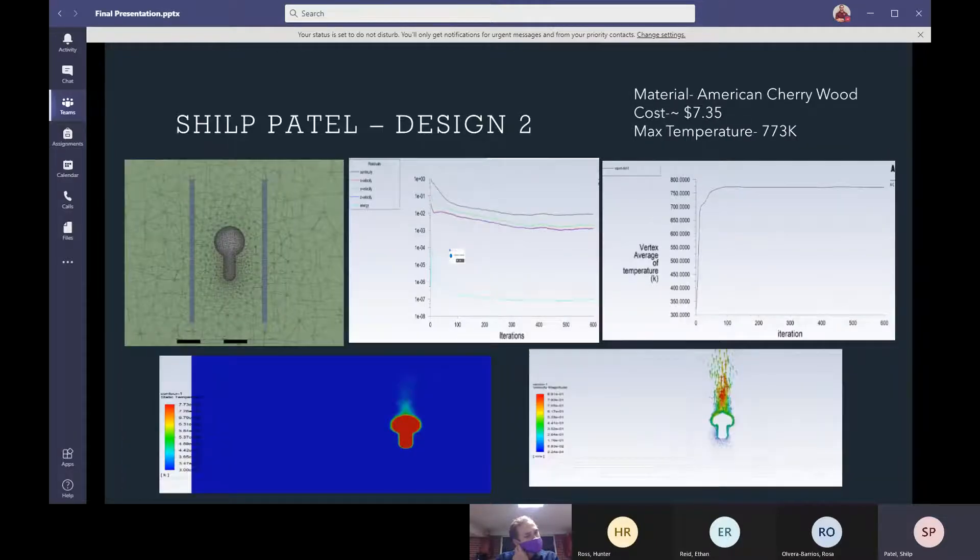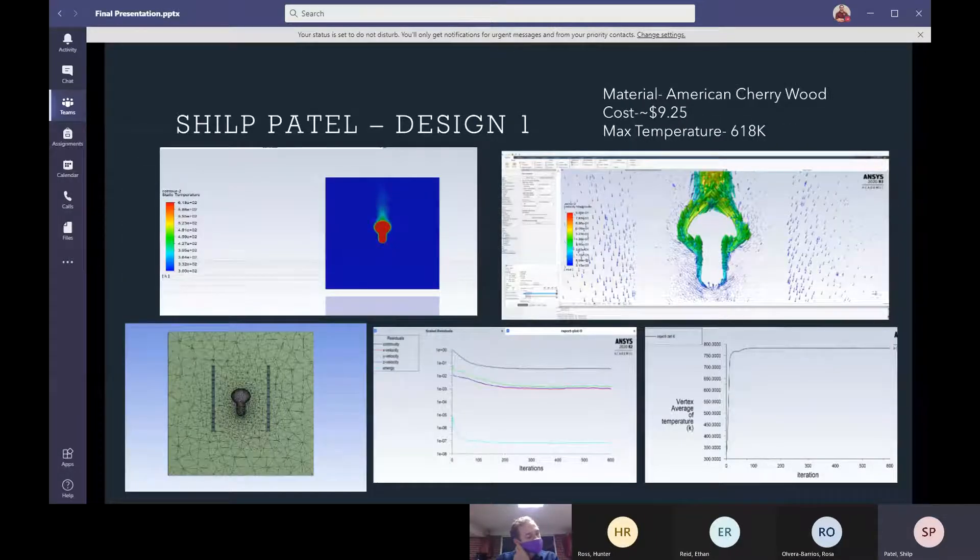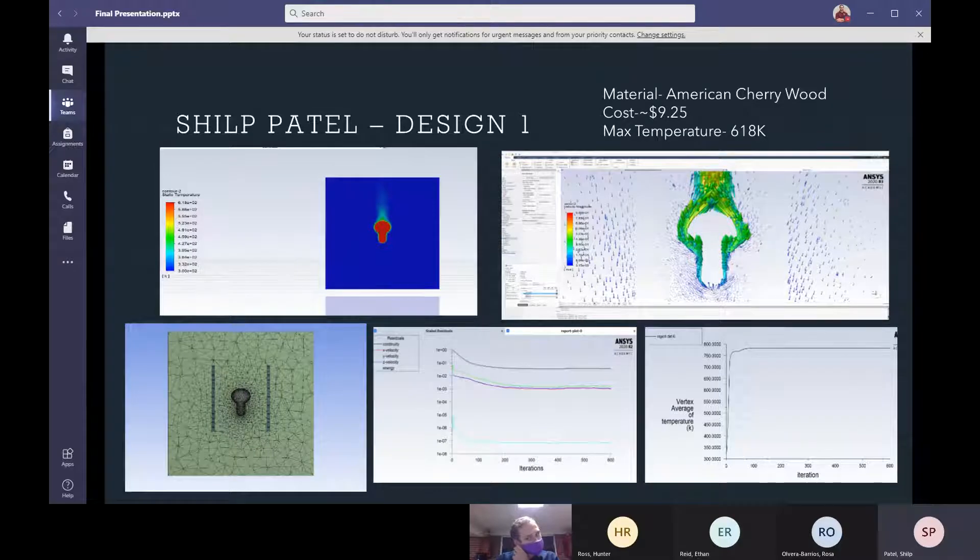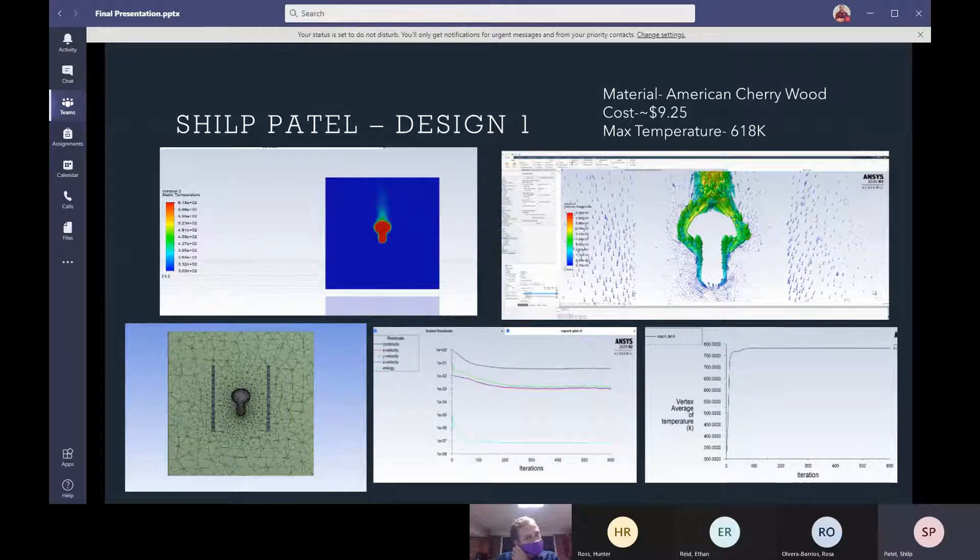But that's why it gave me a better temperature.